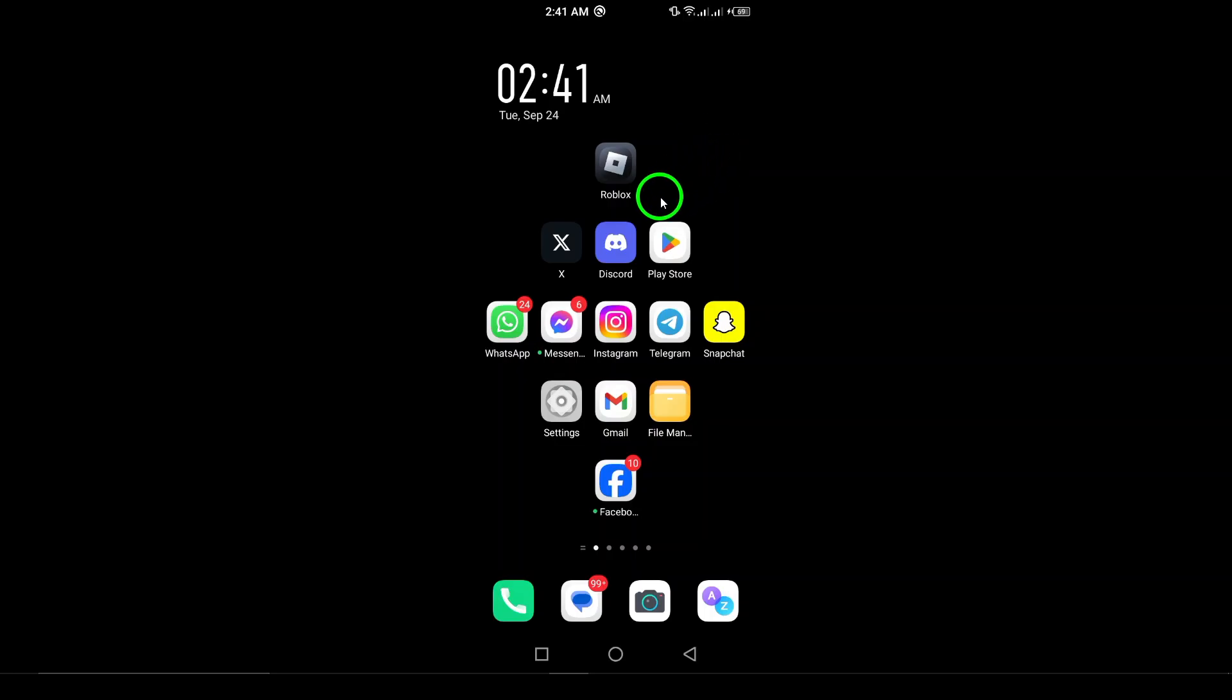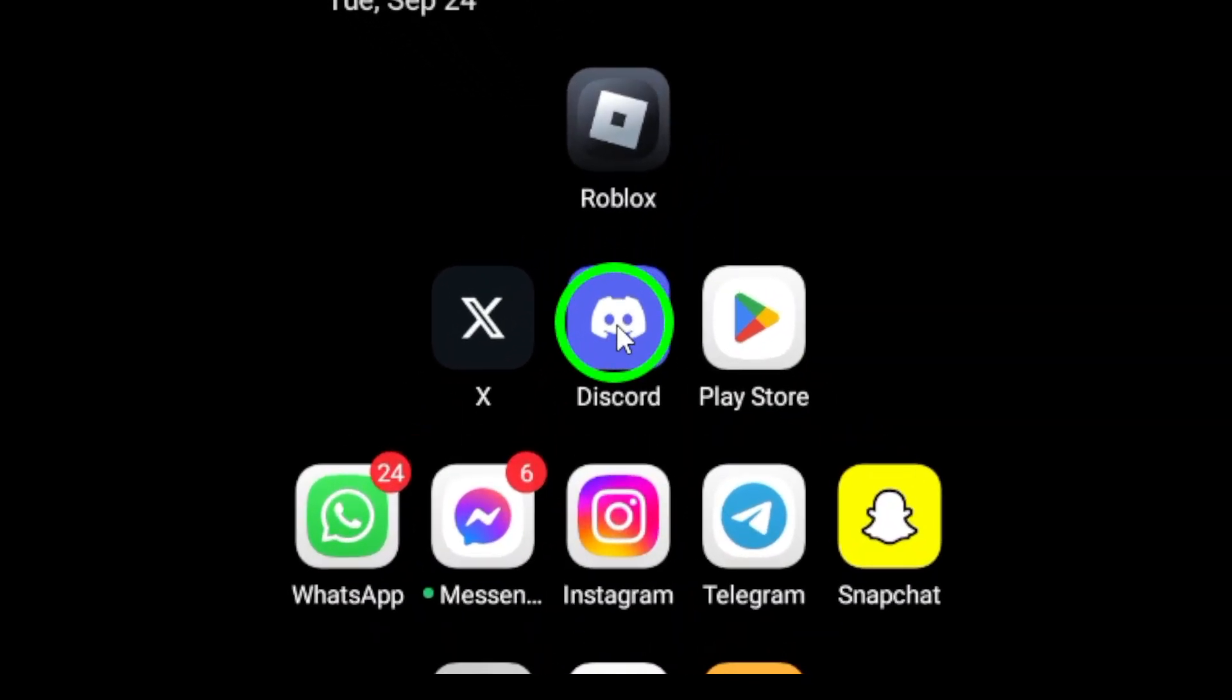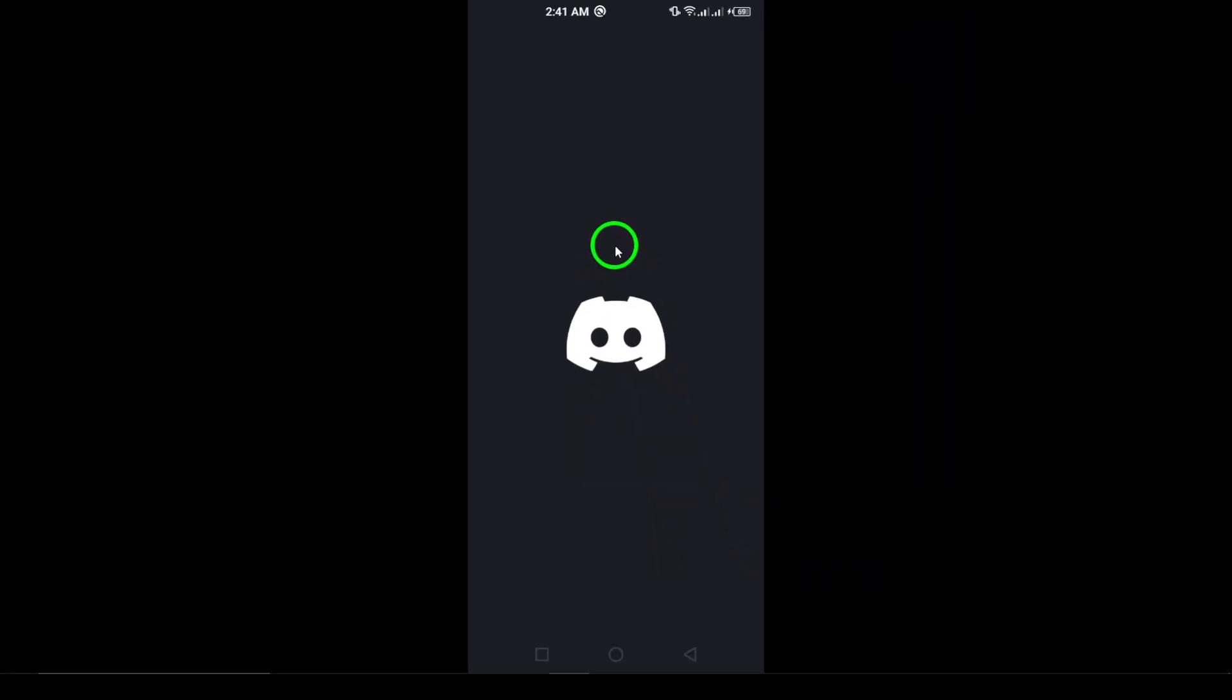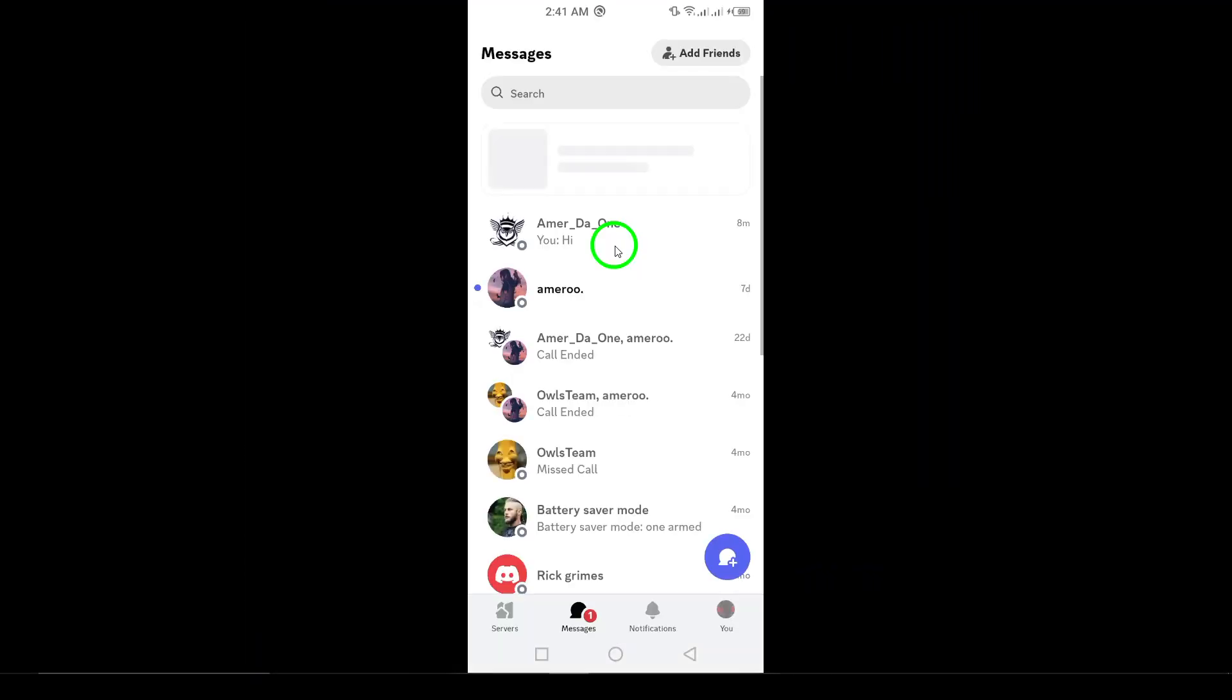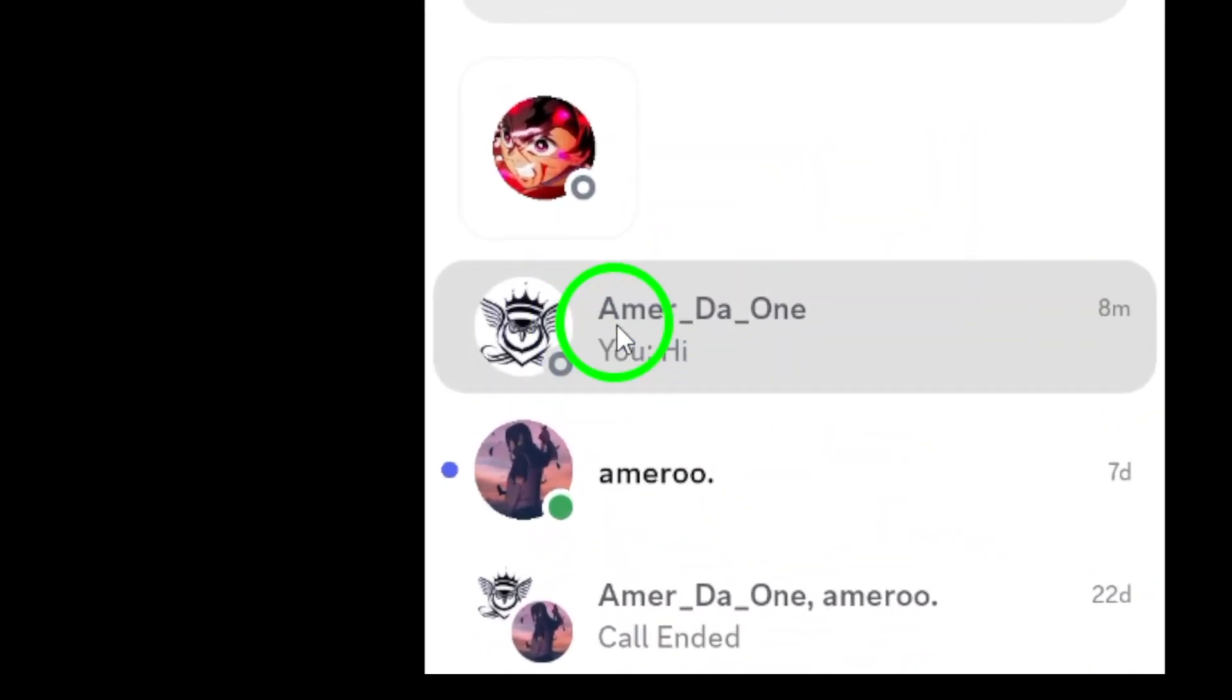First, open the Discord app on your Android device. Once you're logged in, navigate to the contact you want to report. This could be someone from your friends list or a user you've interacted with in a server.